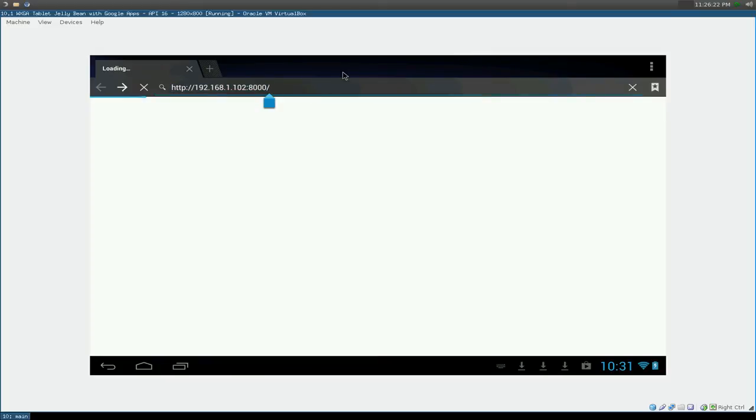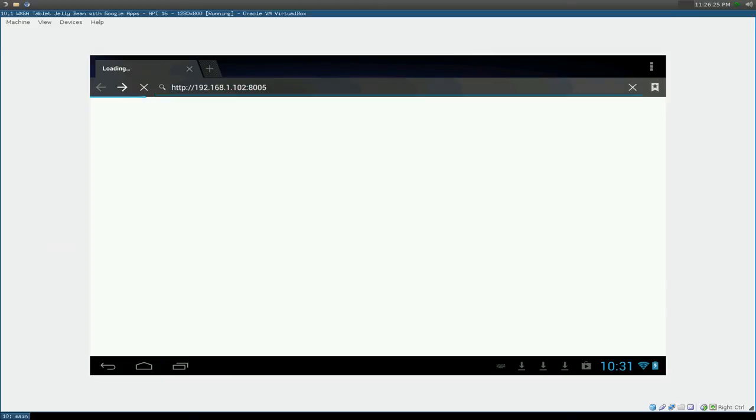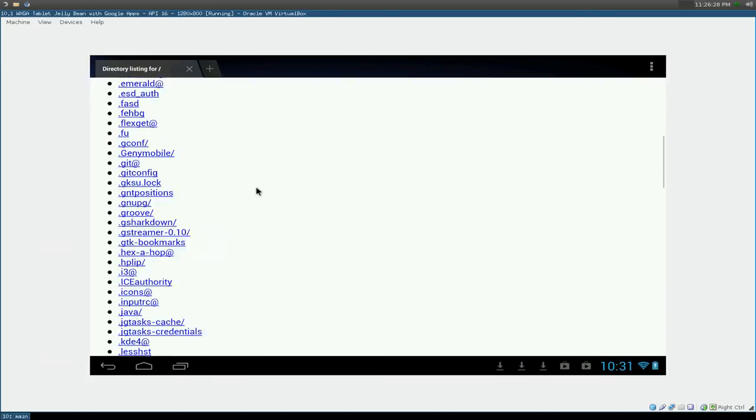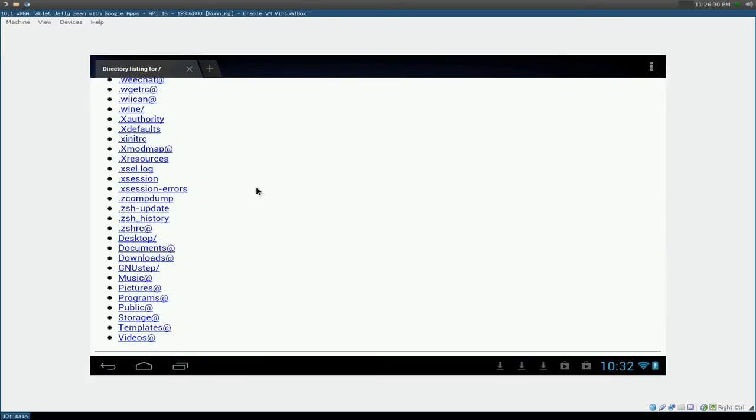So to correct this, we just change this one to 8005 for a different port, and it should work fine. Right now, see that. So that's that, and how you would access it remotely using a simple web server.